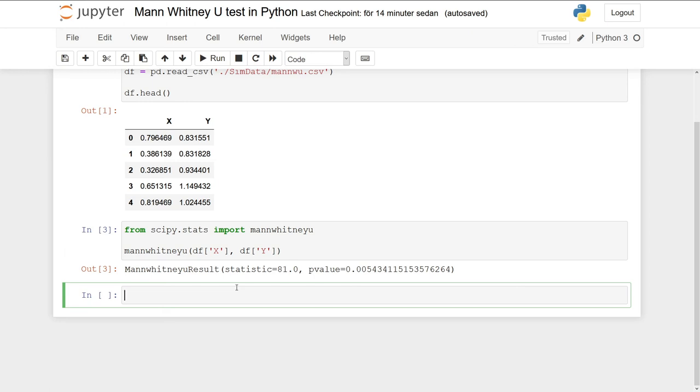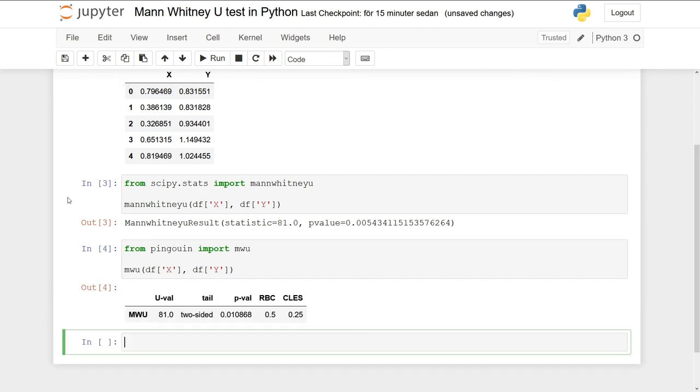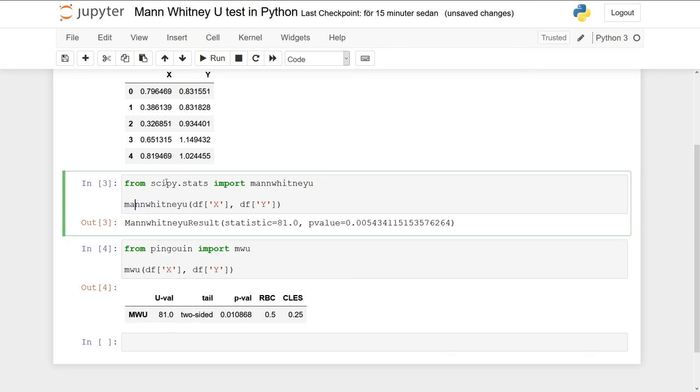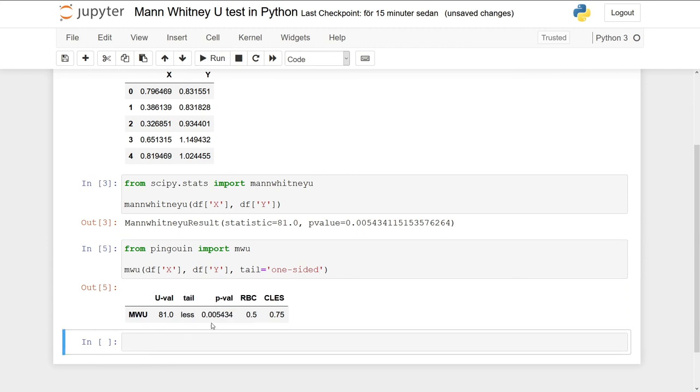In the next example, we're going to use Pingouin to carry out the Mann-Whitney U test in Python. So from pingouin import mwu. We do the same: df x, df y. You will see here we get a different value with a different p-value. That's because the Mann-Whitney U function from SciPy is carrying out a one-sided test, so we have to add the parameter 'tail' and add the string 'one-sided'.